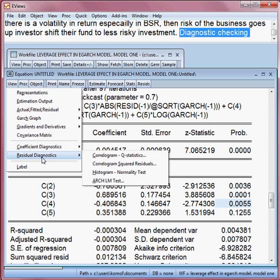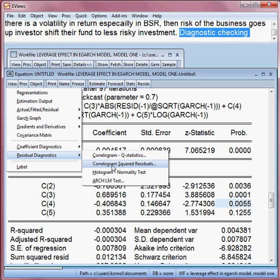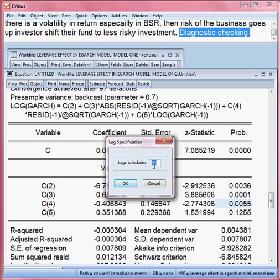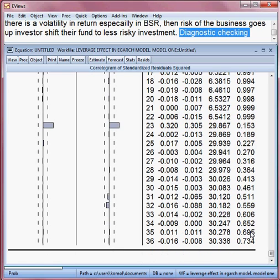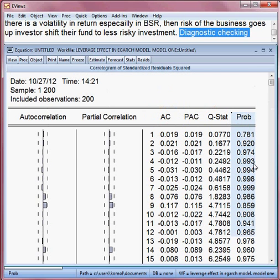I go to View, then Residual Diagnostics. First I check whether there is serial correlation or not. I choose the correlogram squared residuals — that's the second option. I choose 36 lags and click OK. Here is the result: the Q-statistics and corresponding p-values.